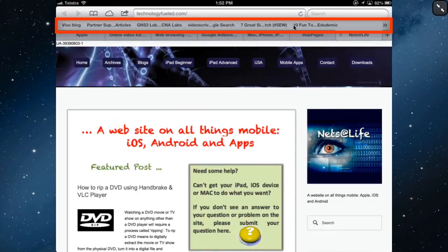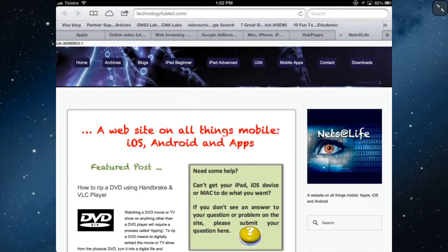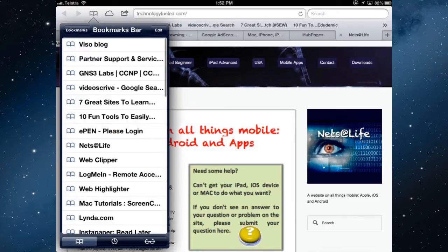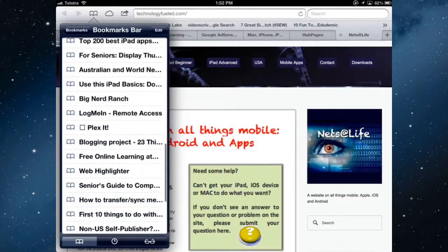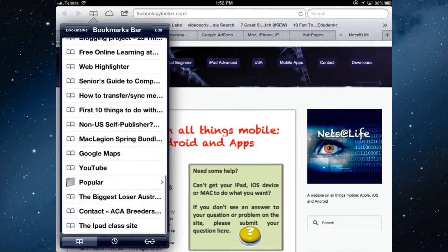which has websites that perhaps you go to all the time and you want to be able to access them more quickly than going up to bookmarks and trying to find them in your big long list of bookmarks.